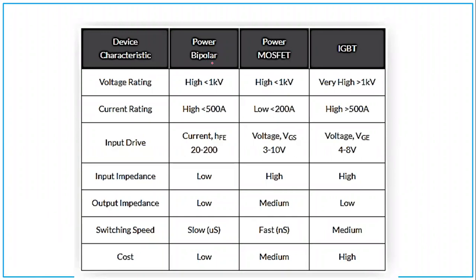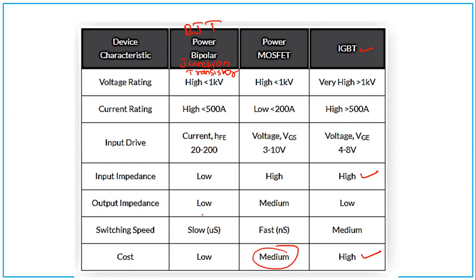For voltage rating: BJT is usually less than 1 kV, and MOSFET is also less than 1 kV, but when combined as IGBT we have more than 1 kV. For current rating, MOSFET is less than 200 A, BJT less than 500 A, and IGBT is the superior one. Input impedance is high for IGBT. Cost is also very high for IGBT, so mostly we go for MOSFET because of its medium cost and favorable properties.